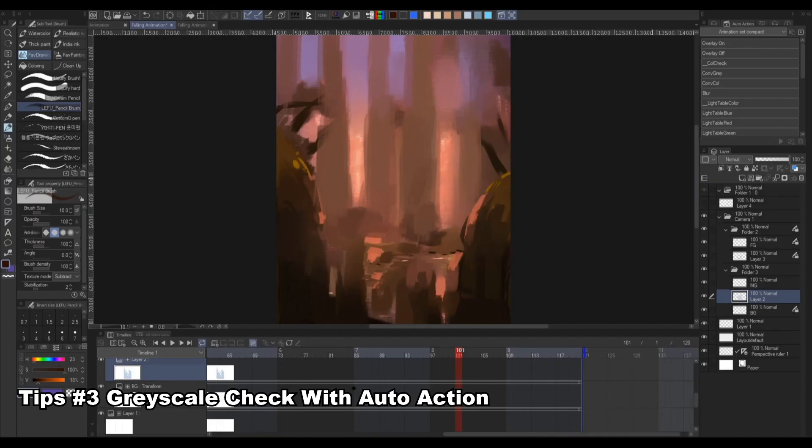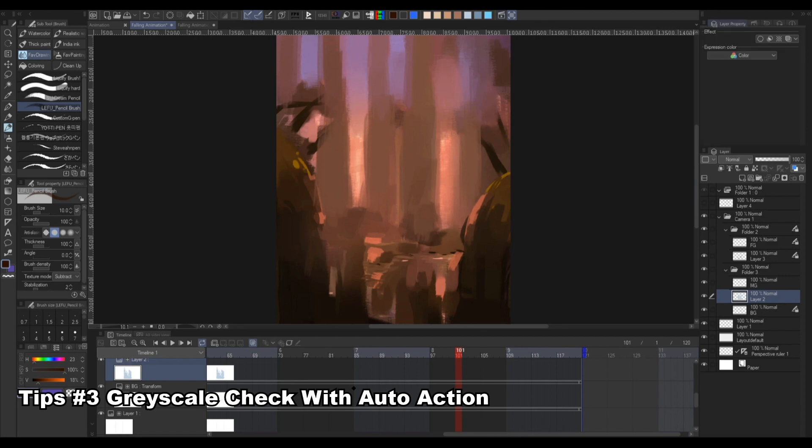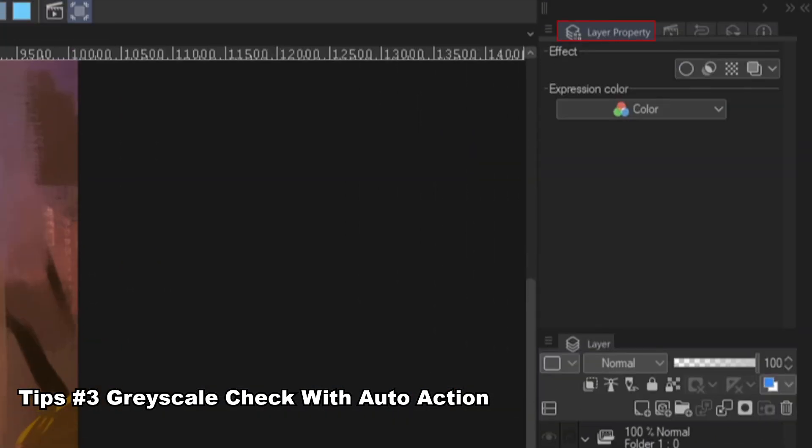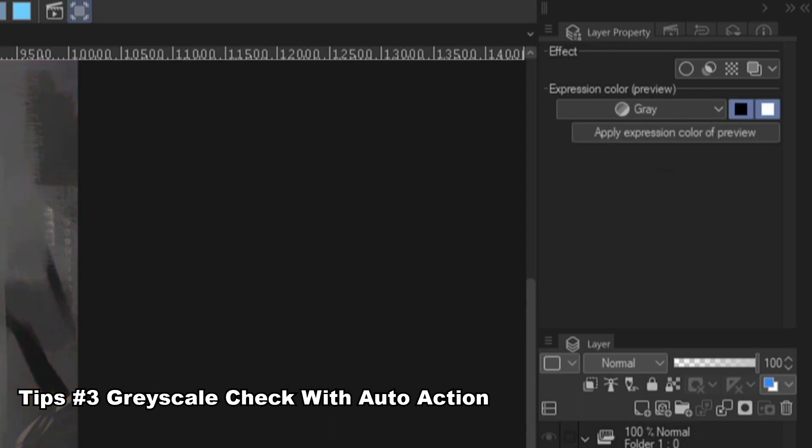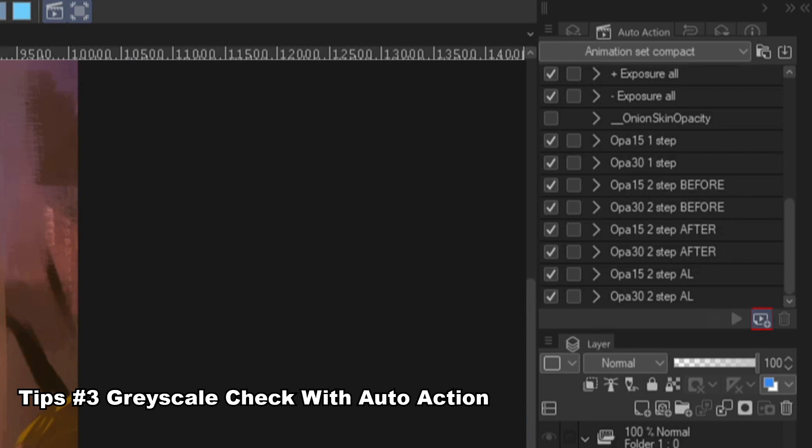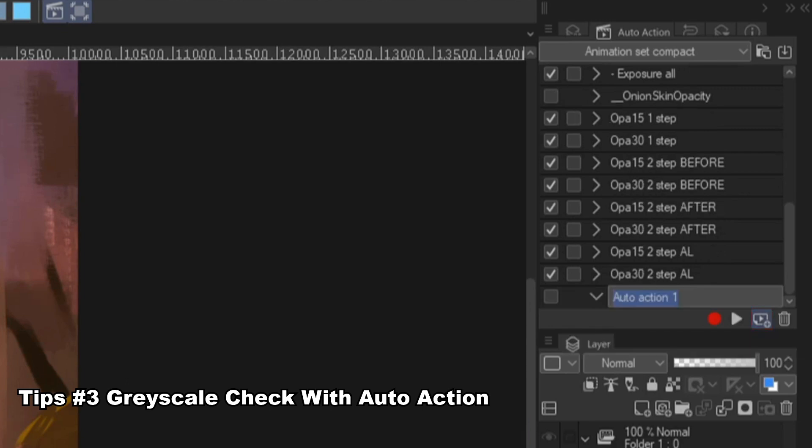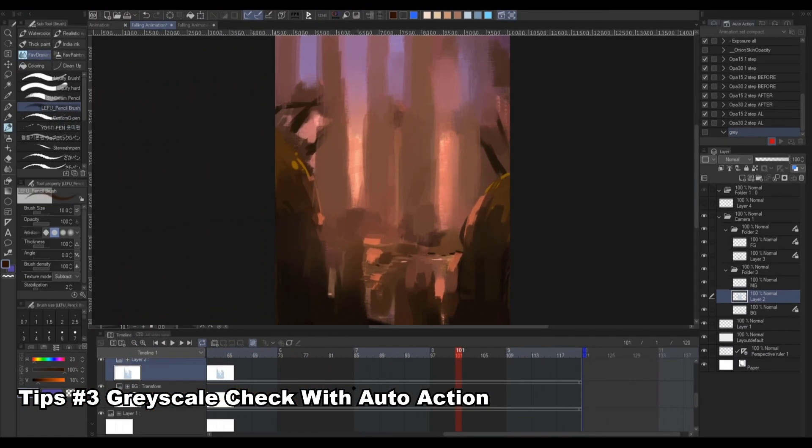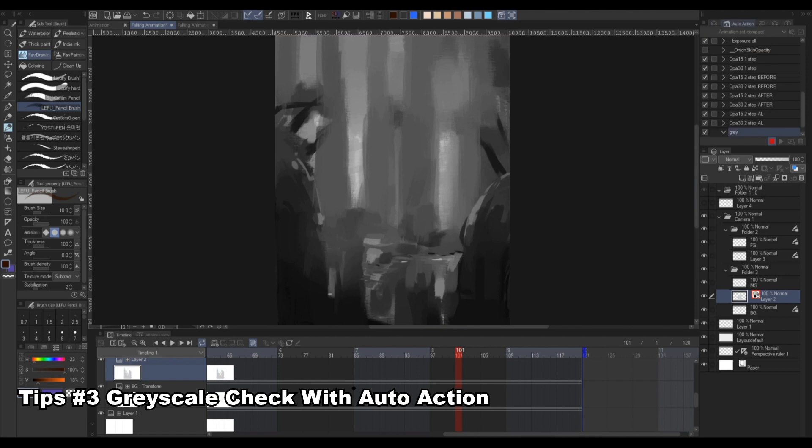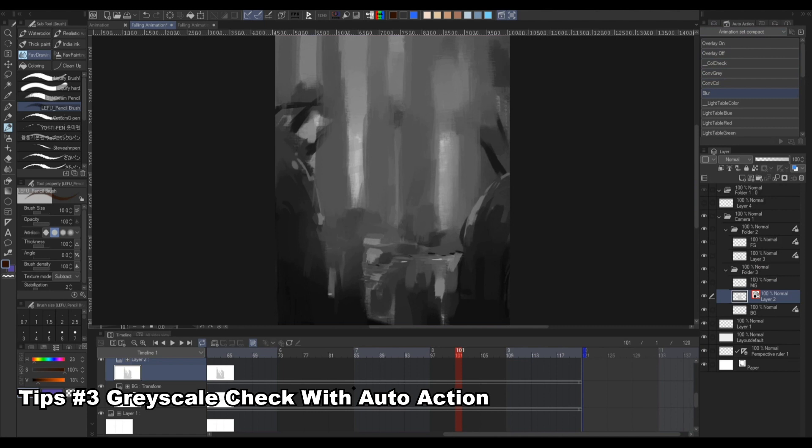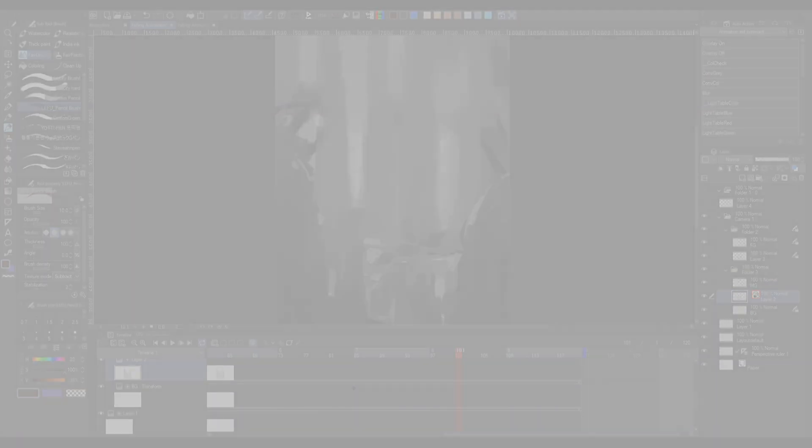Another thing I love to do while painting is to check my values or the grayscales. In Clip Studio you can do this by using layer effects. You can go to layer properties and set the expression to gray. You can even set an action if you like by going to action, add an action, start recording then do the same steps, stop the recording once you're done. Now you can check the value of your painting with a click. You'll need to make another action to reverse it back to color.